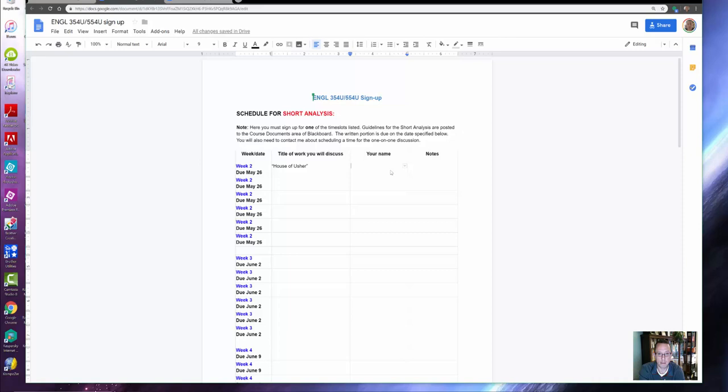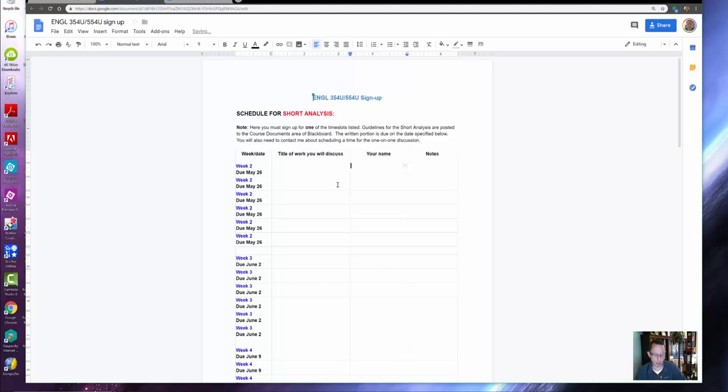...and any additional information you want to let me know. If you recall, the short analysis has a written portion and then a face-to-face or one-on-one portion. The written portion is due May 26th if you pick this one for Week Two, and then at the same time that you send me that, you also need to schedule...